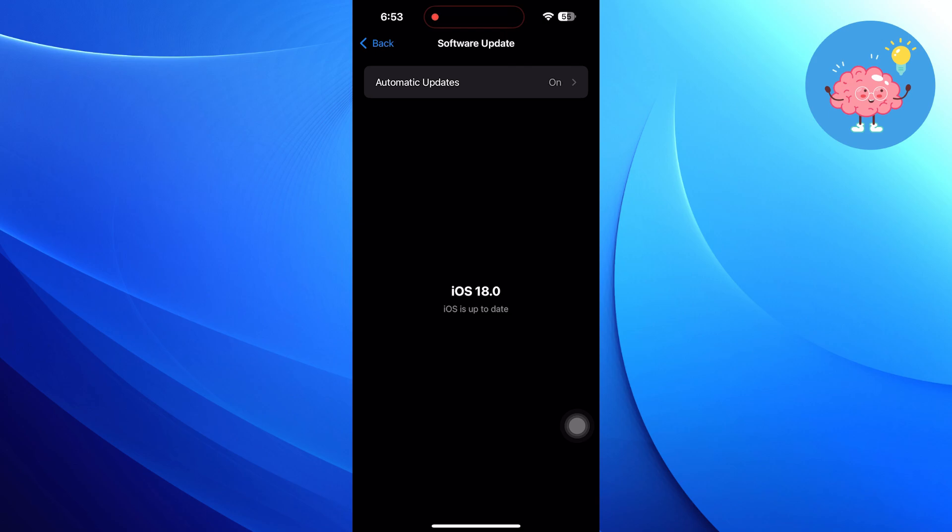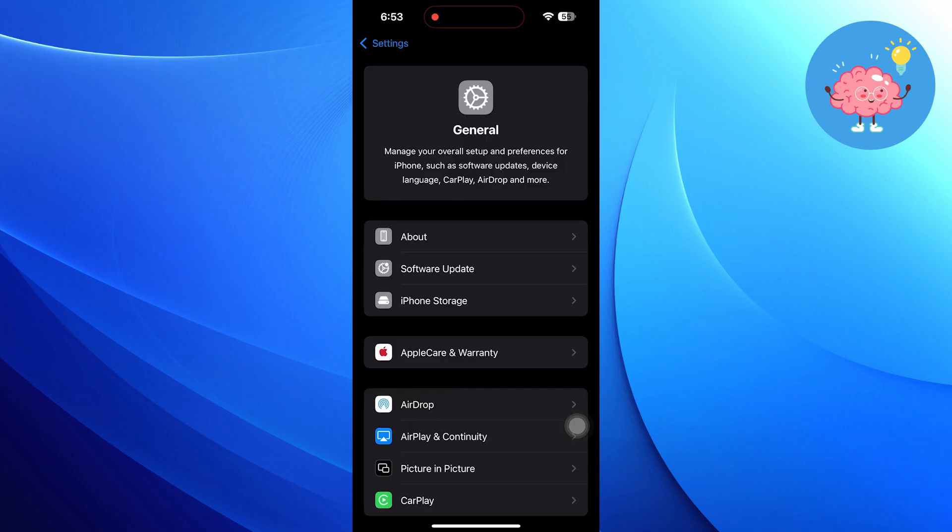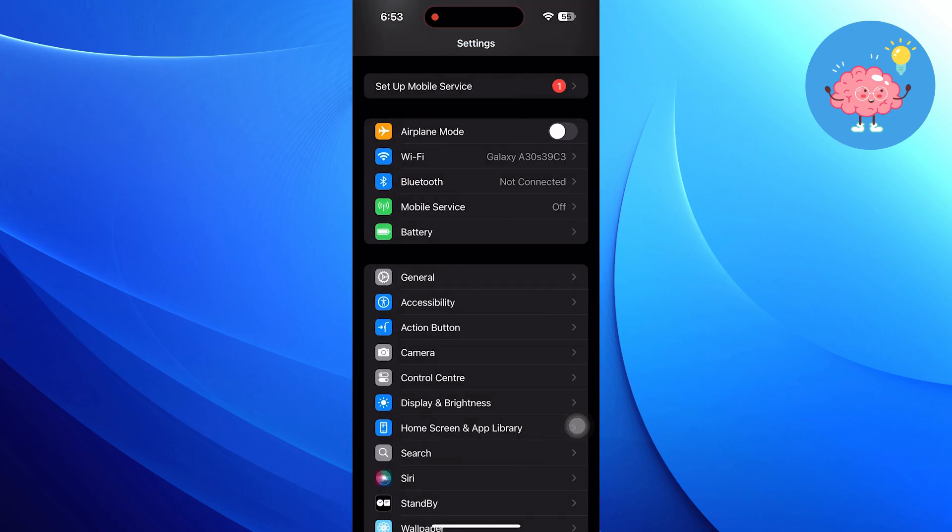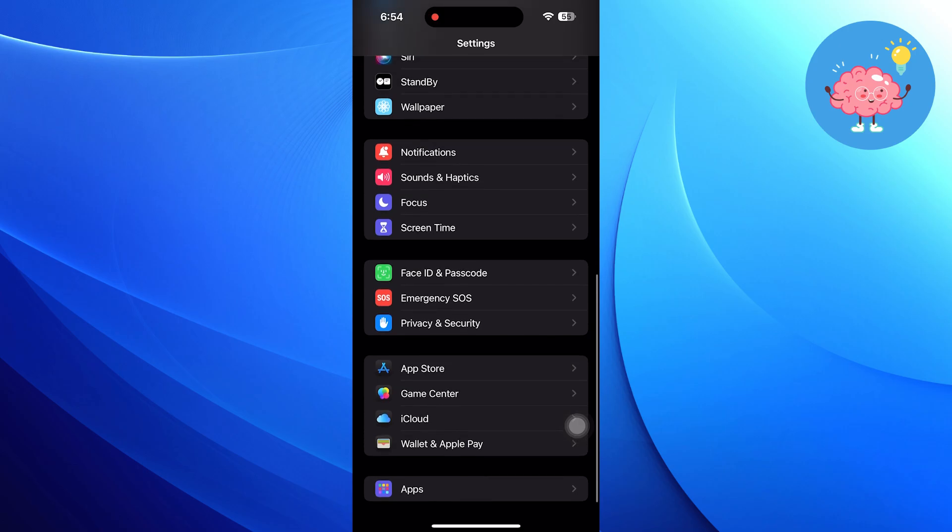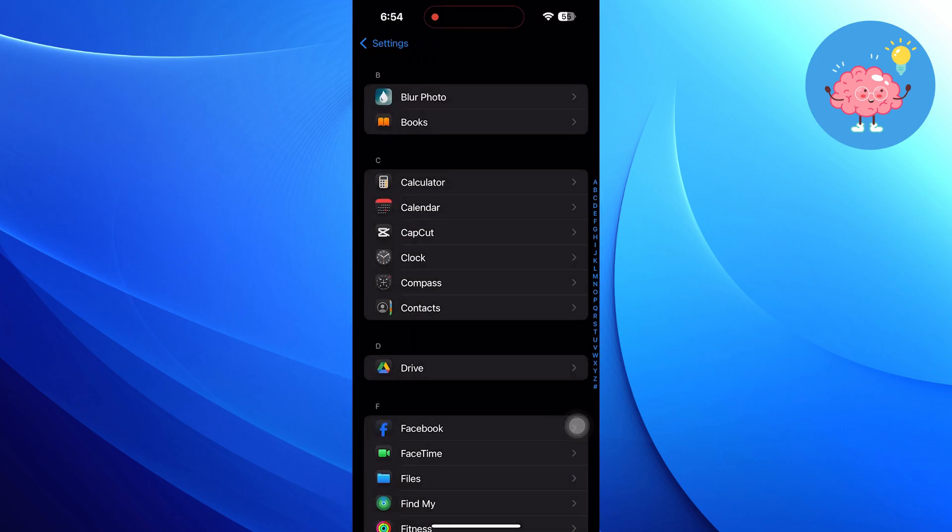If an update is available, follow the prompts to install it. Once your software is up to date, go back to the Settings menu and tap on Apps.